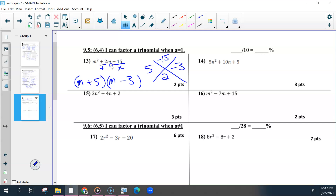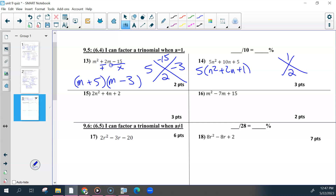Number fourteen, you have to check for a GCF first — look for something you can divide out of all of these. That's 5. Then the rule is the same: you're looking for something that multiplies to be the last and adds to be the middle. The only thing that multiplies to be 1 is 1 and itself. Your variable would be n, and then you have plus 1 twice.